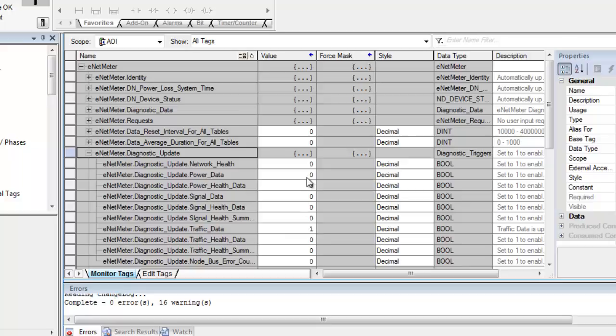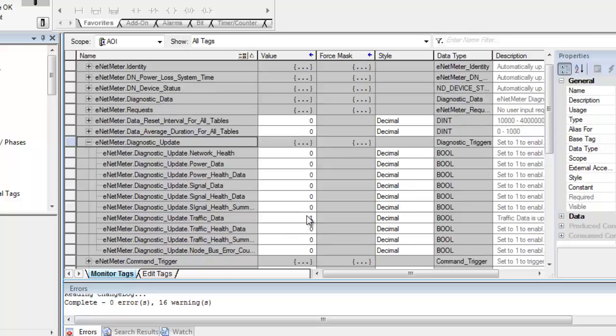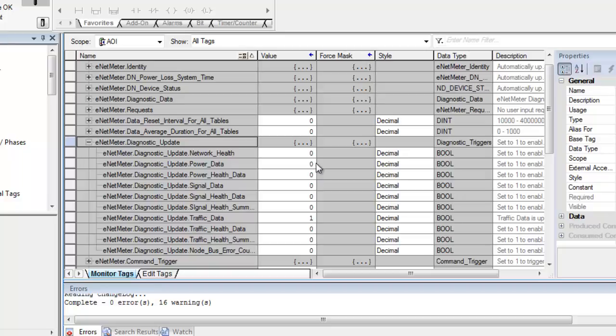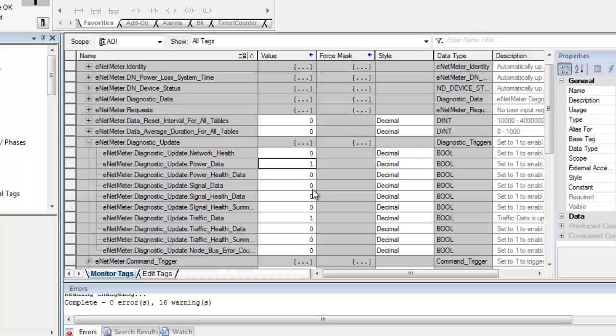The other ones in this table here are settable and that's where you select what data you want to see showing up in the PLC back in the controller tags. We're going to set the power data to 01. And so now the power data will start to be read from the ENET meter. And then we'll also read the signal data.